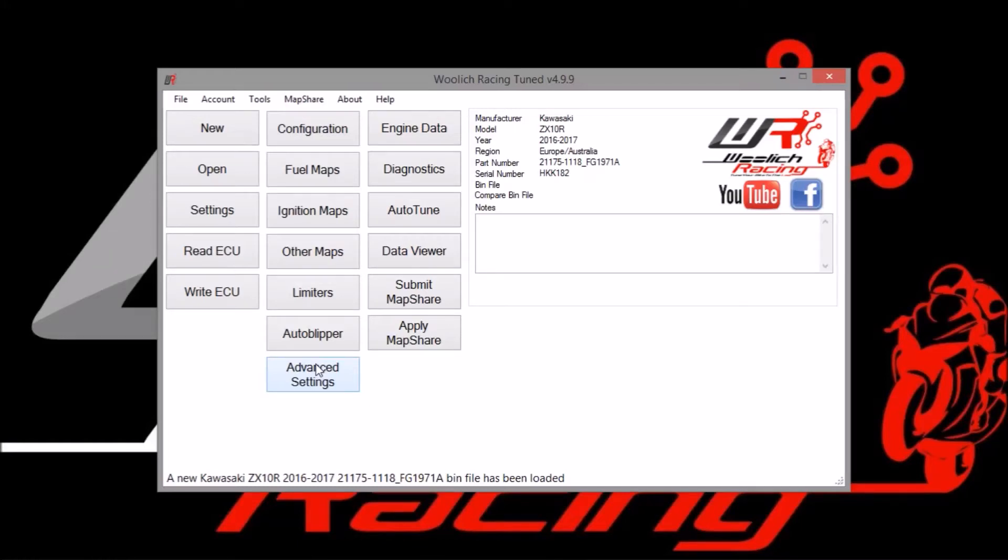Hi, this is Joel and this is a guide to electronic throttle valve mapping in the Woolich Racing software for the 2016 onwards ZX10.